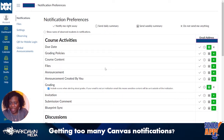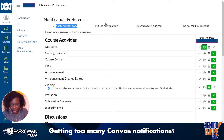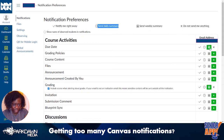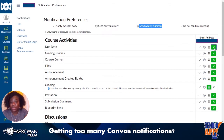These are all the types of things you can be notified about, and for each one you can check this box if you want to be notified right away of a new due date. This box with the little clock gives you a daily summary, this one gives you a weekly summary, and this means don't email me about this.